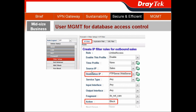The destination IP — the FTP server and the web server — the action is definitely Block. So for the outbound sales reps, they cannot access the FTP server or the web server.